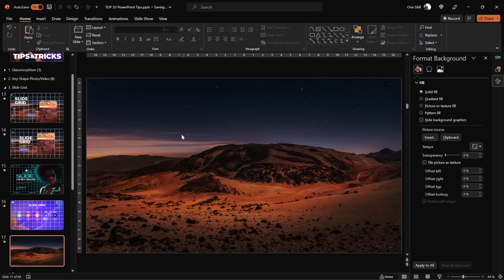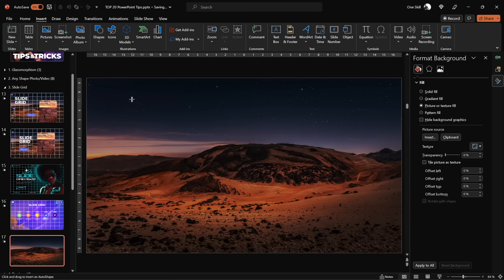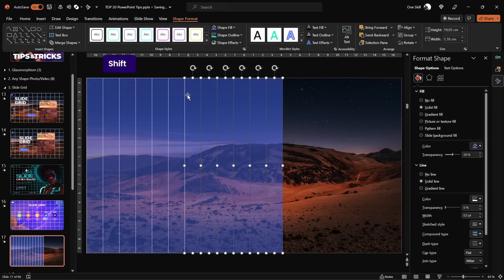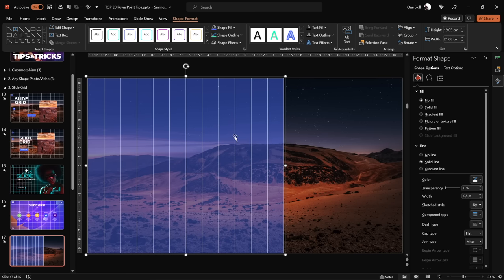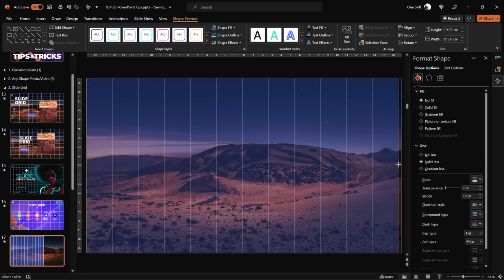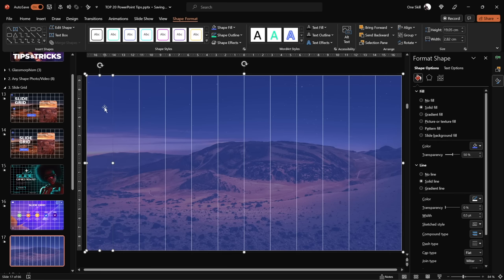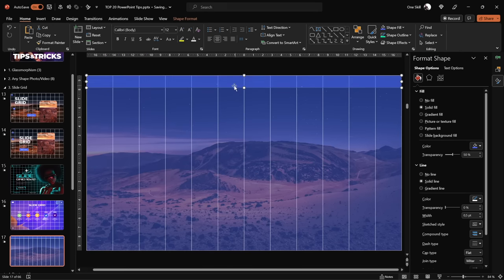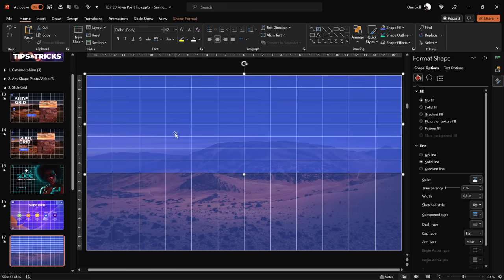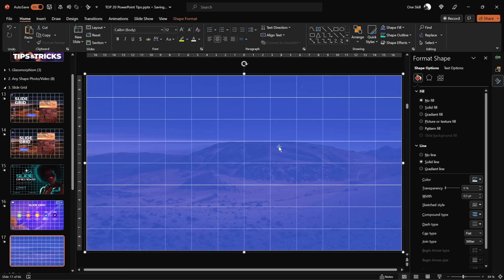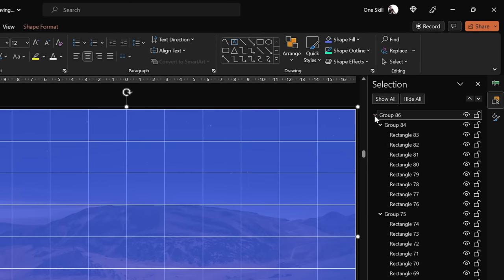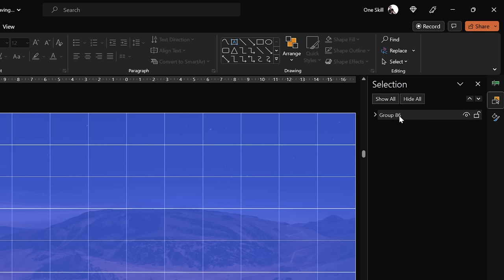Go to Insert > Shapes and insert a rectangle that touches the top and bottom of the slide. Don't worry about the exact width yet — just make sure all columns sit flush to each other. Once all 12 columns are ready, select them all and group them. Stretch the group so the columns cover the whole slide. Then repeat the same procedure to create 8 rows. The columns and rows are ready — use Ctrl A to select both groups and group them into one big single group.